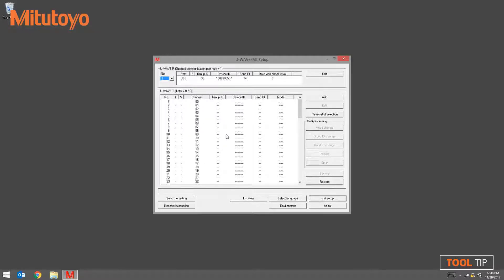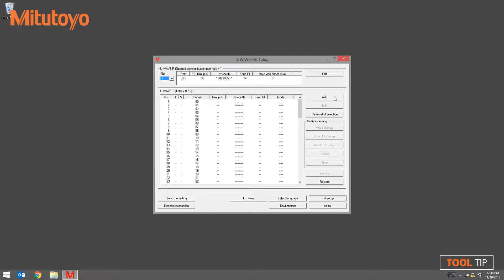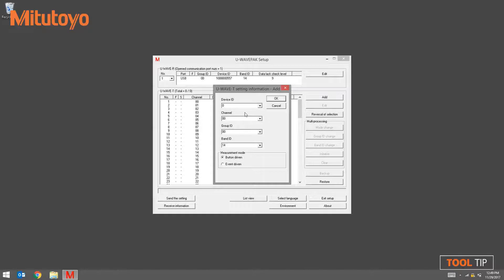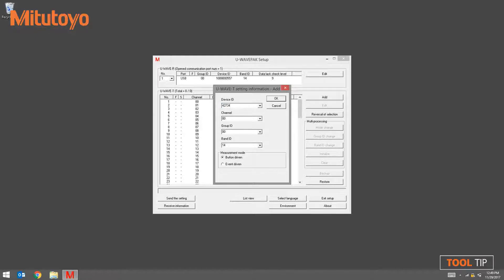To begin adding a transmitter, click the Add button at the upper right hand corner of the window. This is where we enter the transmitter's device ID. Remember, earlier I mentioned that you don't have to enter in all of the zeros leading up to the number. 42734 is our device ID.